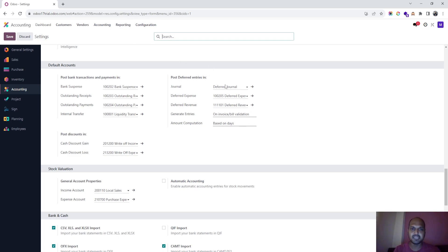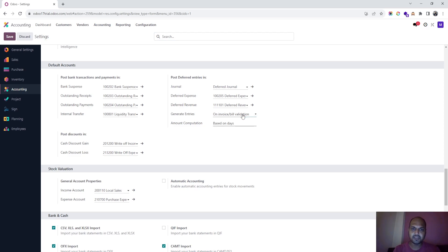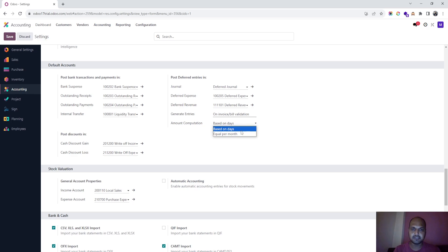In accounting, you can set a separate journal, separate deferred expense and revenue accounts, and define how the entries can be generated — either on bill generation — and how the amount can be computed, either based on days or equal per month. So I'll select these settings right now.